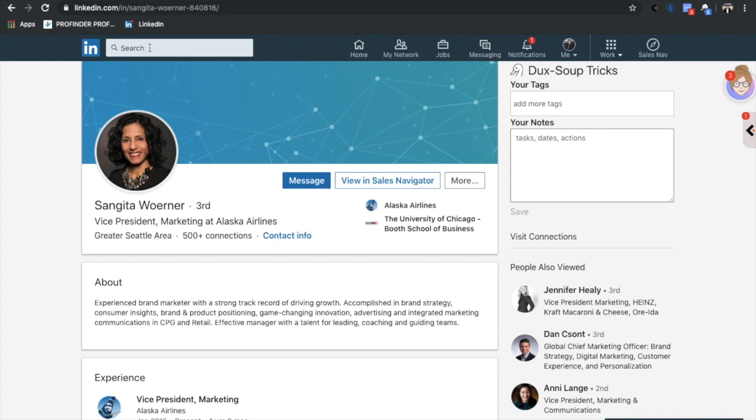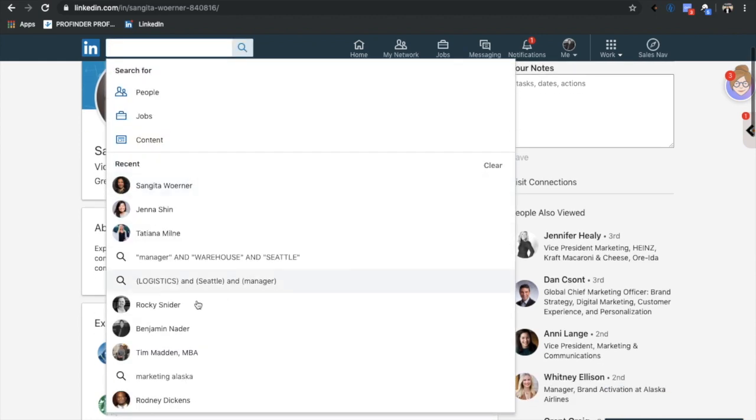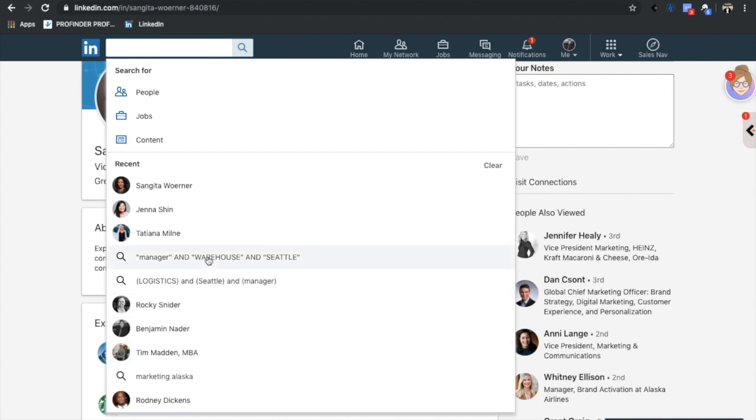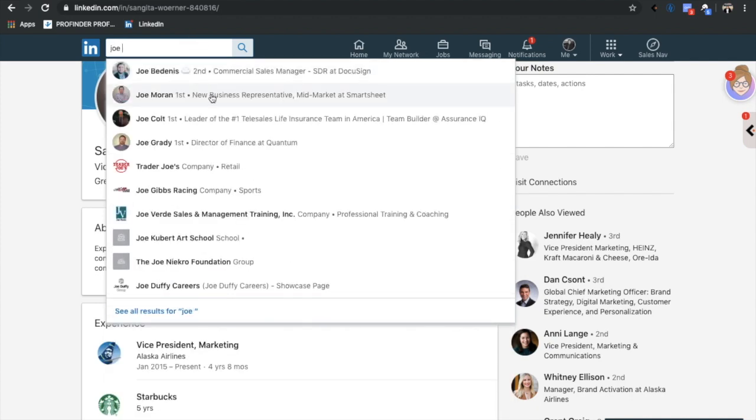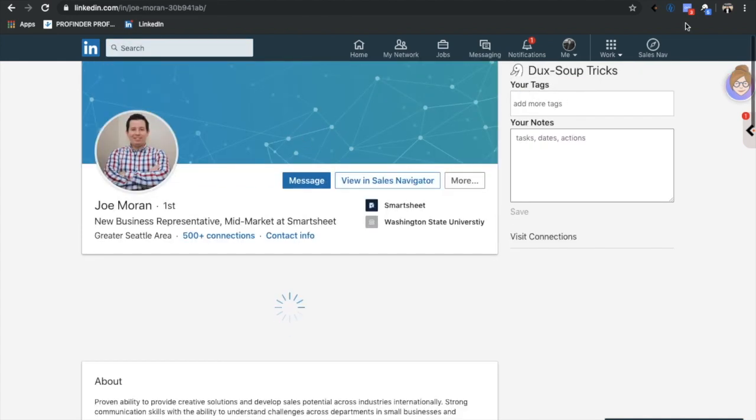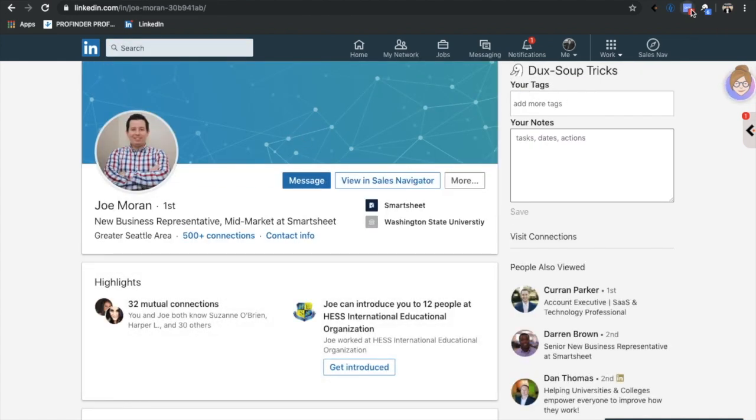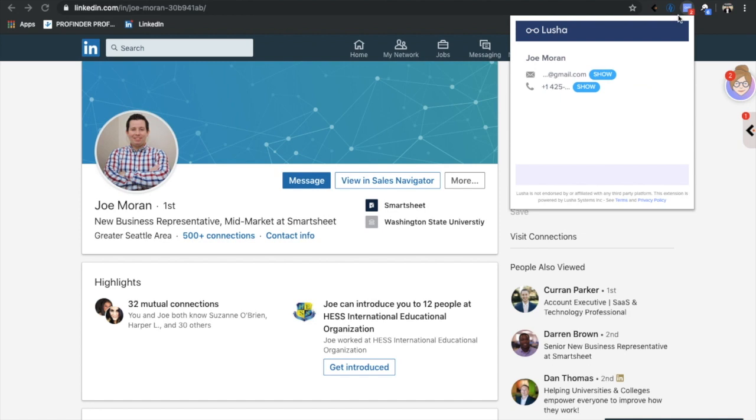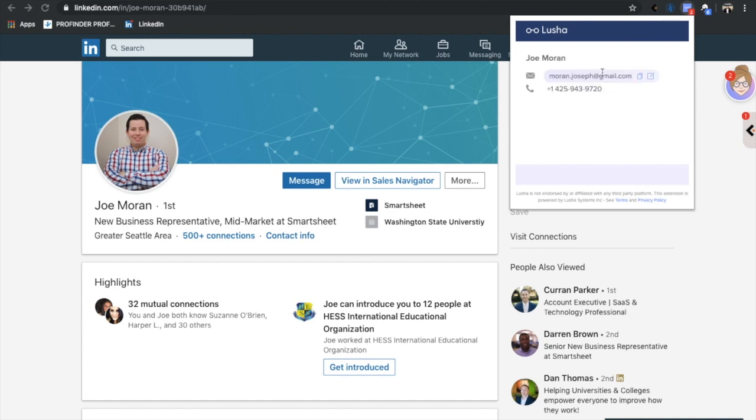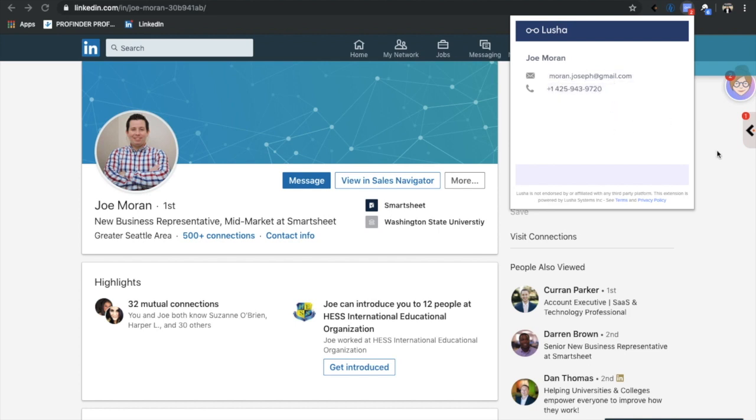You can basically buy more credits and things like that and you can basically find more information on people. So he's got information on Lusha, boom, we've got his Gmail. So this is a candidate we were looking for, we can call him up directly, we can email him directly, we can do whatever we want.